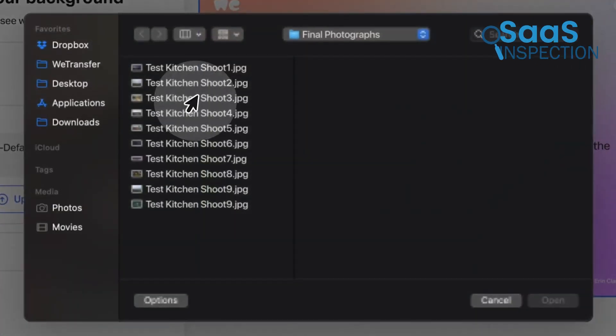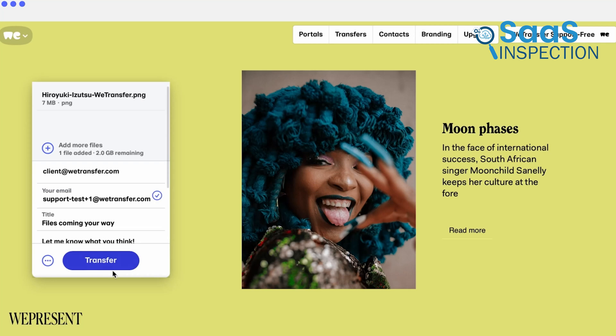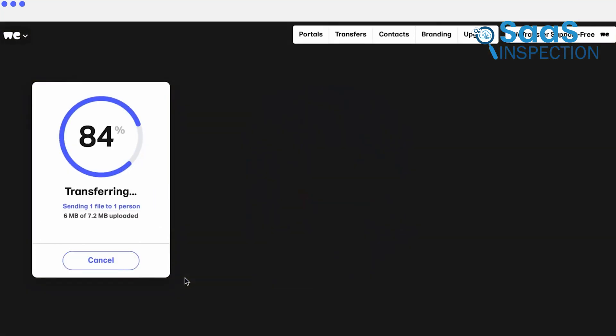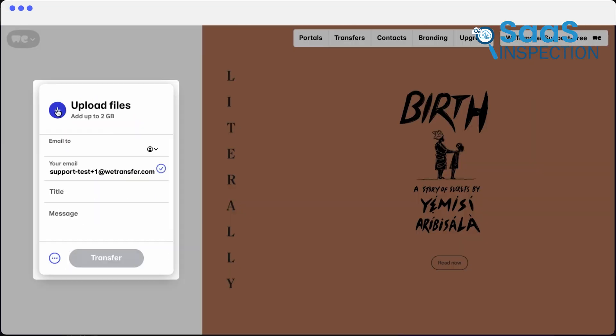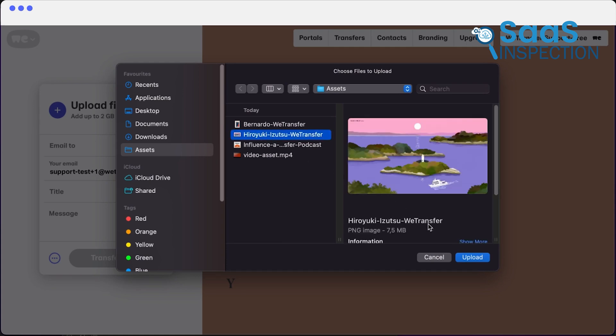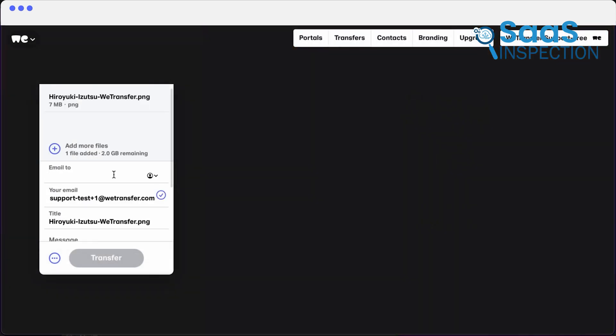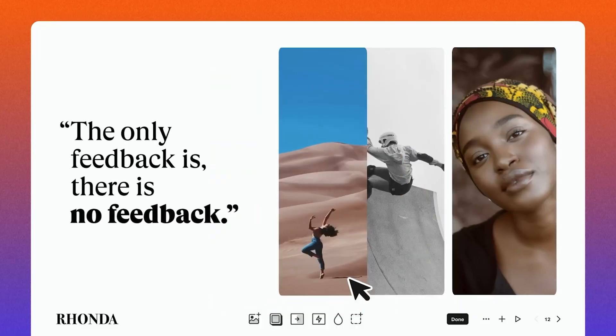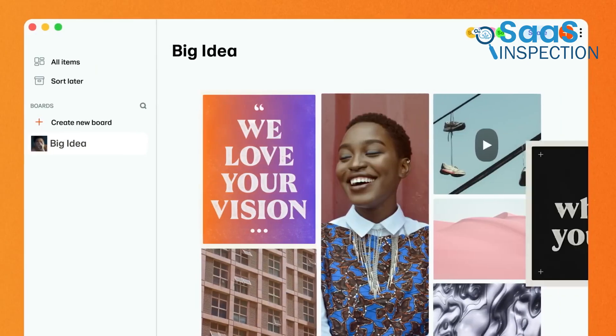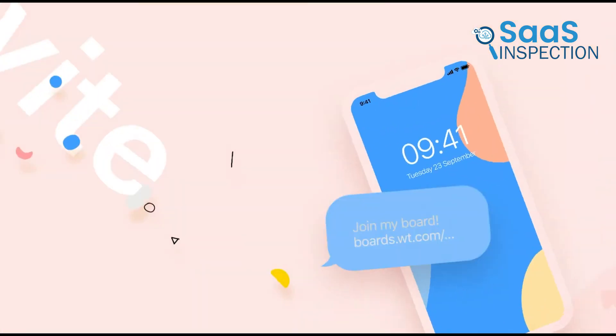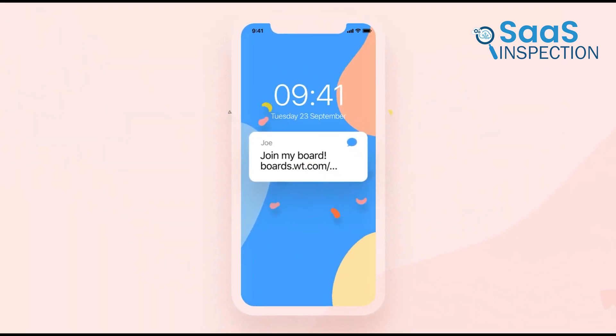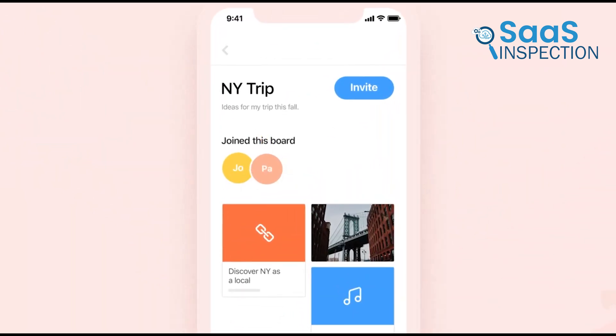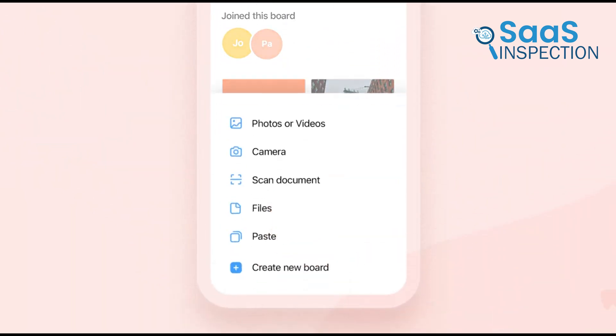Using it, we noticed improved workflow efficiency. Editing or deleting files after sending allowed us to correct any mistakes easily. Sharing files via live links or personalized emails provided flexibility based on our needs. For anyone dealing with large file transfers regularly, we recommend this tool. It's perfect for teams needing fast, secure file sharing and is especially useful for creative professionals and businesses with high-volume file transfer needs.